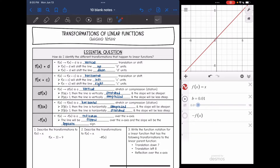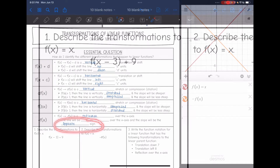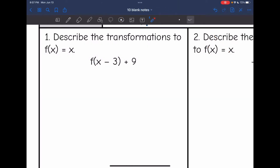The last transformation is negative f(x). That is going to be a reflection over the x-axis — the line will just be flipped over the x-axis and the slope will be the opposite sign. Now that we've talked about all the transformations, let's see if we can identify them.